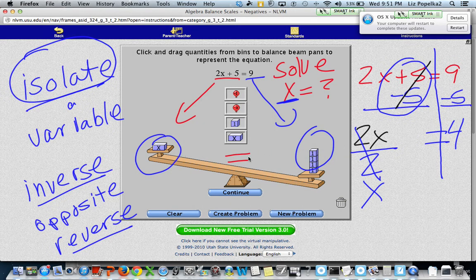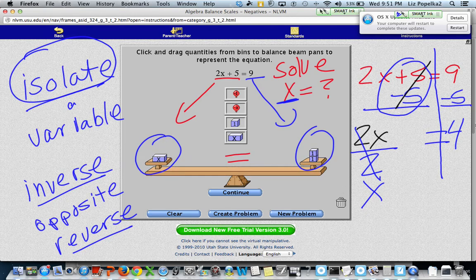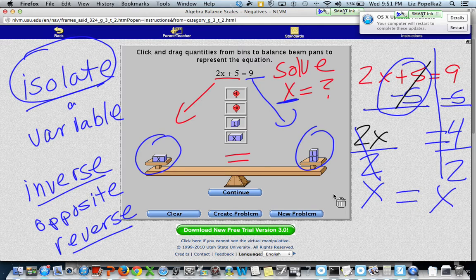It's still out of balance because I divided the left side by two but didn't divide the right side. So I need to do the same thing on the right side: four divided into two groups is two, because four divided by two is two. Now I have my variable completely isolated, and I know that x is equal to two.